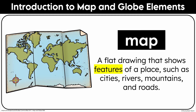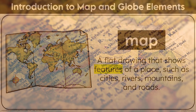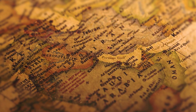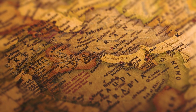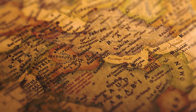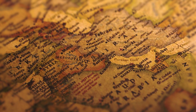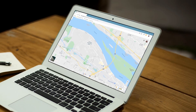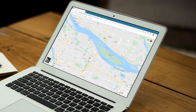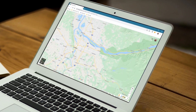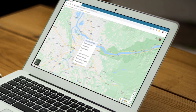A map is a flat drawing that shows the features of a place, such as cities, rivers, mountains, and roads. Maps come in many different types — some show political boundaries, others highlight natural features, and some are used for navigation.